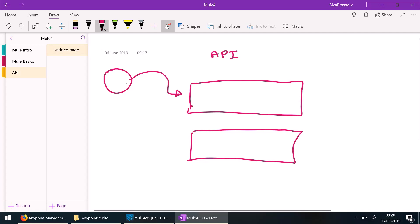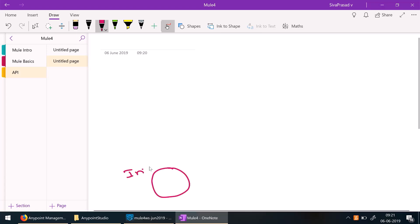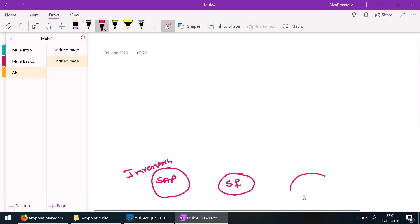Let us focus on what is API-led connectivity with a practical scenario and example. Let us assume that you are developing an application for an e-commerce-based company like Amazon. Your company has all inventory-related data in SAP, inventory management is done through SAP, and you are using Salesforce for customer management. All order-related details are in an e-commerce app, and some customer-related details are also present in SAP — so customer-related details are present in both SAP and Salesforce.